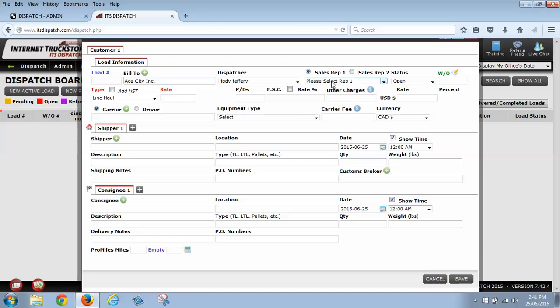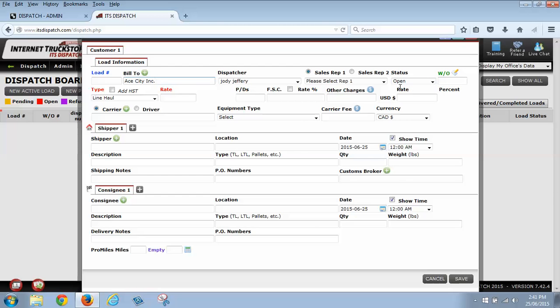If you have sales reps, you can add up to two sales reps per load onto the system. Again, you have to add them in the system under the users and you have to change their permission to a sales rep by clicking a green shield. Your status for an open load is always going to be open. So a new active load will always be open. And you have a box here labeled as WO. The WO is a work order number. This is normally the number associated to your customer. This is normally their load number. So we're going to put in our load number here for the customer.